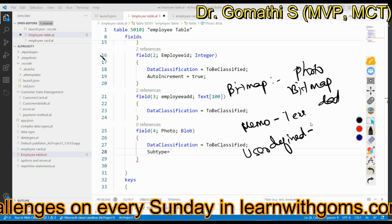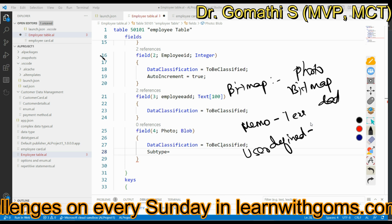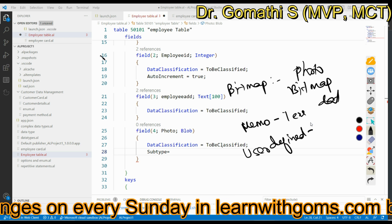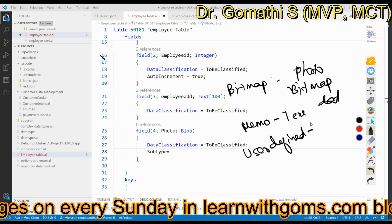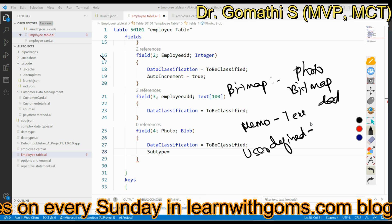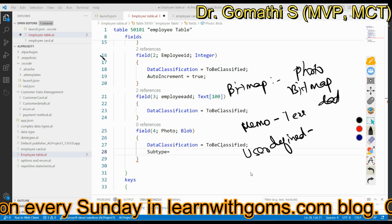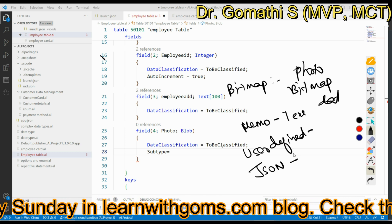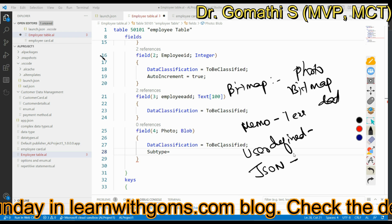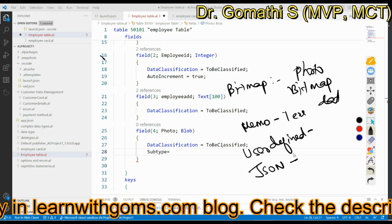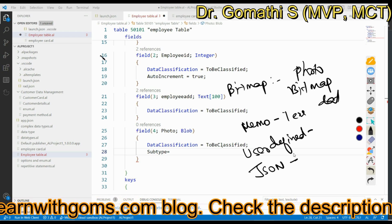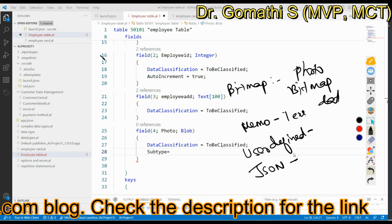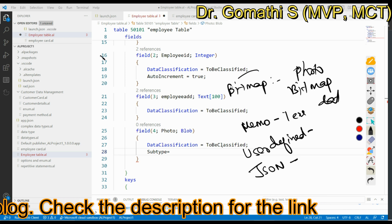The third subtype is User Defined — a versatile option for storing any type of data that doesn't fit predefined subtypes, for example a PDF document. The fourth subtype is JSON — used to store JSON data specifically, making it very easy to work with structured JSON format data.